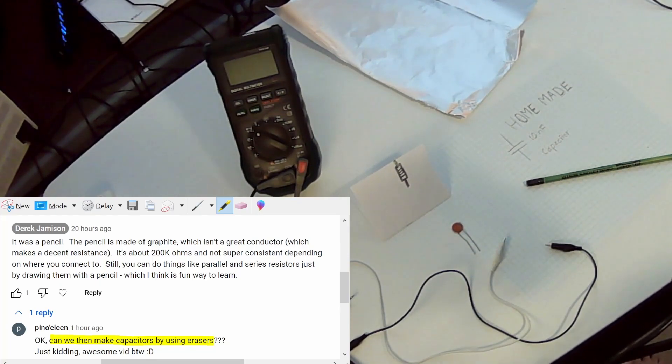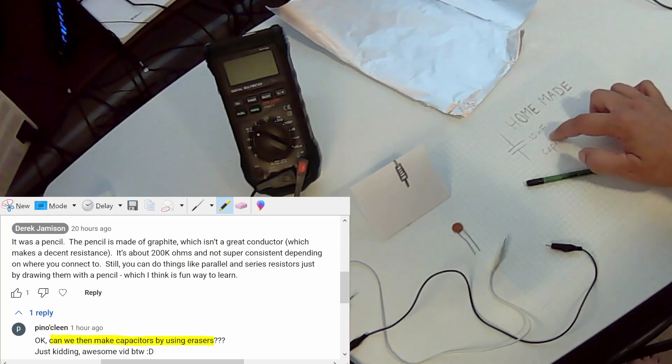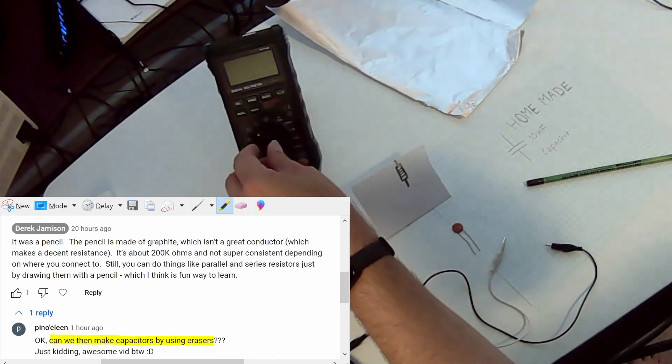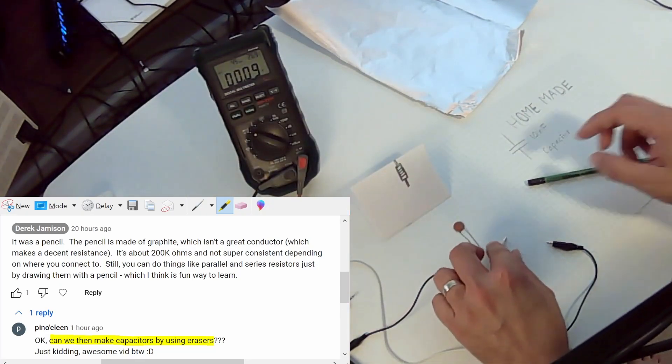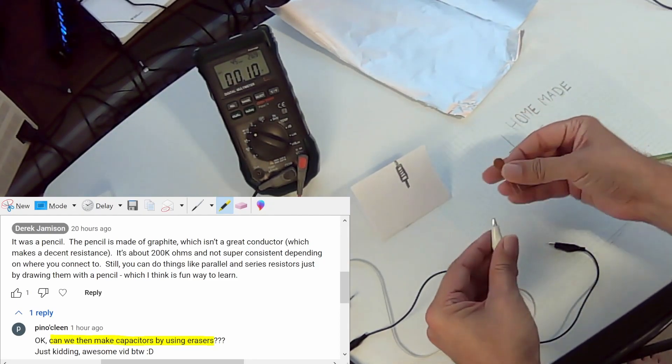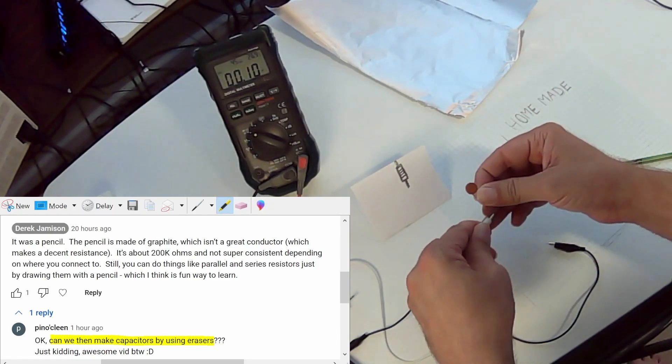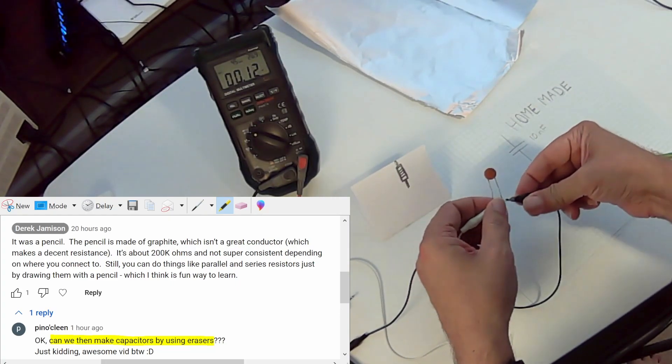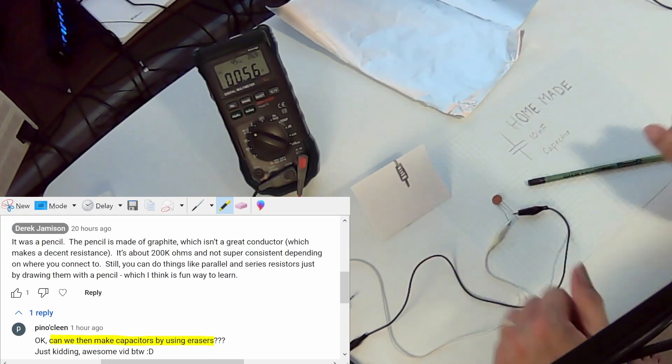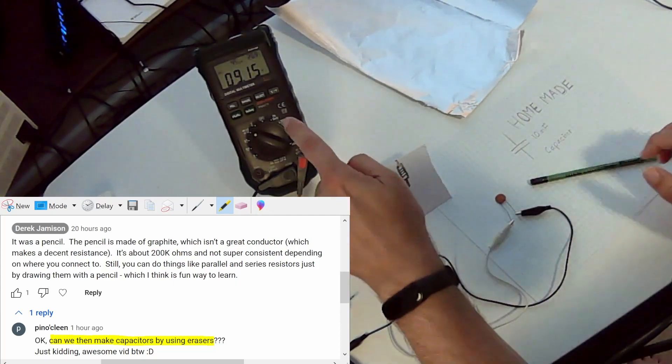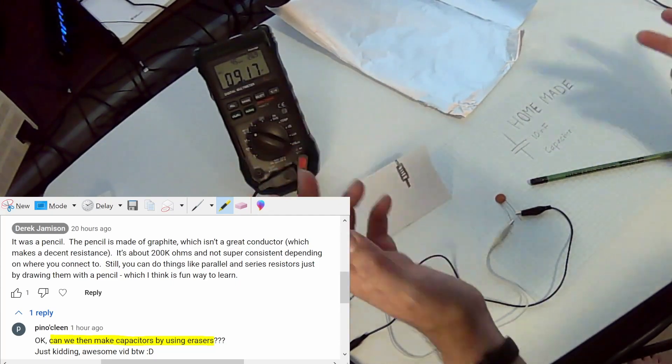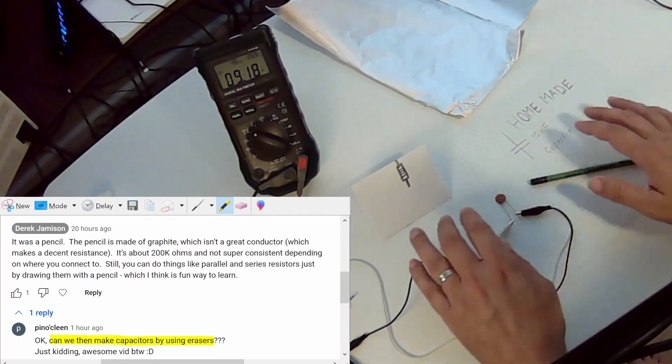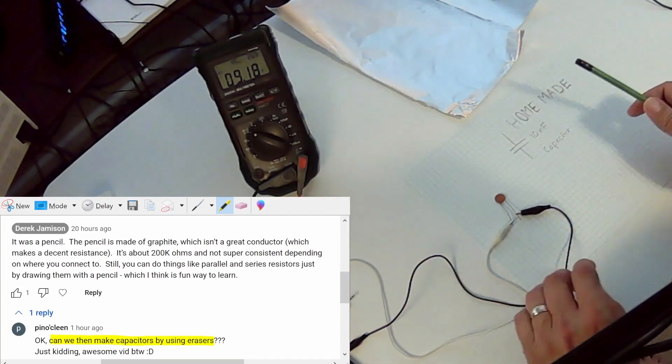So we want to try to make a 10 nanofarad capacitor. Let's look at an existing capacitor. This is supposedly a 10 nanofarad capacitor and when we hook it up to our probe we see that we're not quite at 10, we're at 9.1. So let's see what we can do to make our own capacitor.